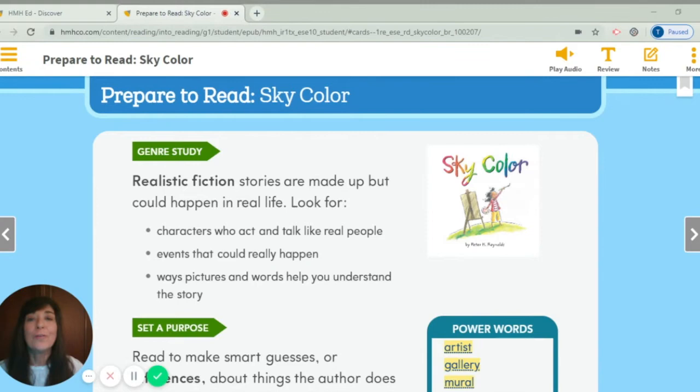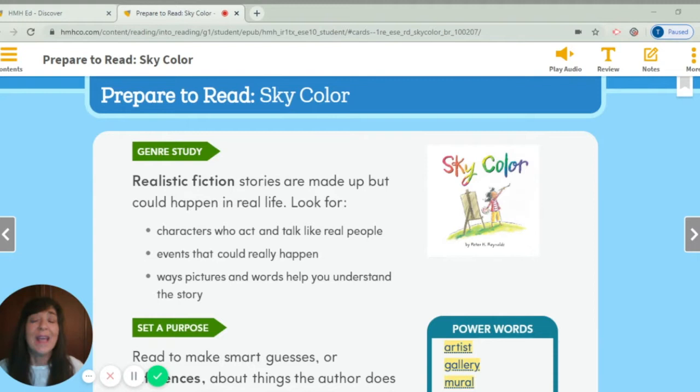Our first part is our genre study. Today we're reading a story that's a realistic fiction story. Remember that realistic fiction stories are made up but could happen in real life. As we read, we're going to look for three things: characters who act and talk like real people, events that could really happen, and ways pictures and words help you understand the story.